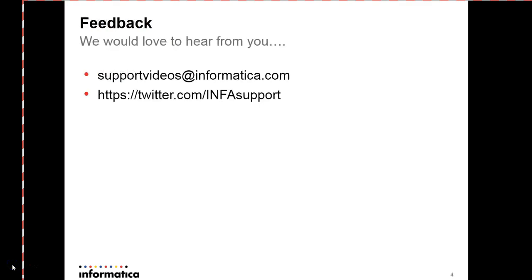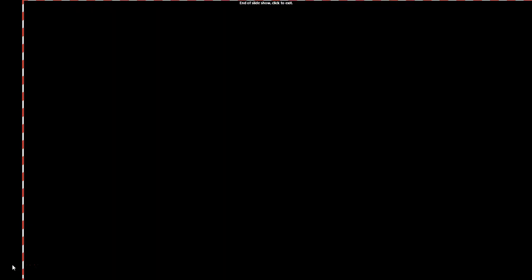That's it in this demo. We love to hear feedback from you. You can provide feedback on supporting videos at informatica.com or you can tweet it to our Twitter account InfoSupport. Thank you.